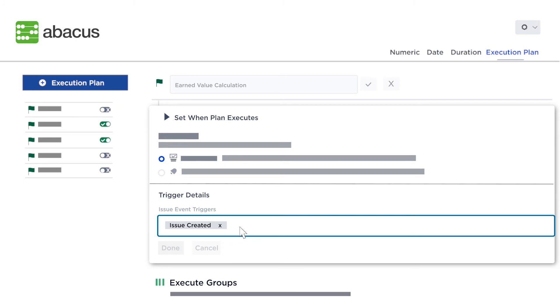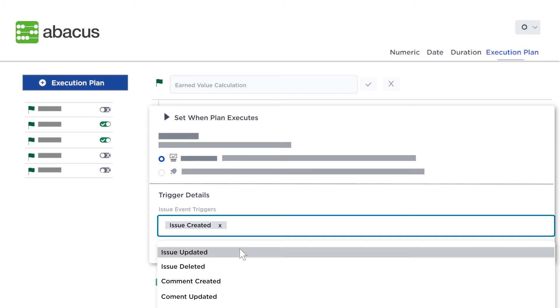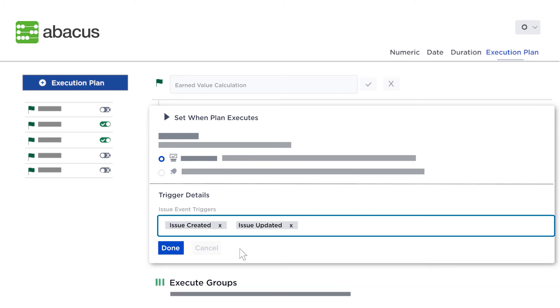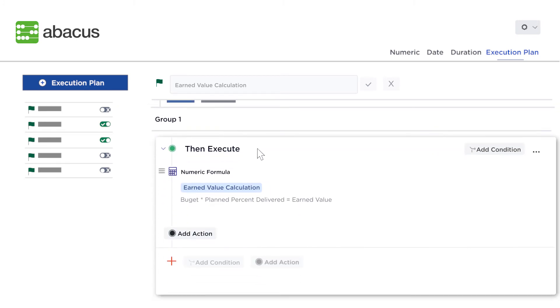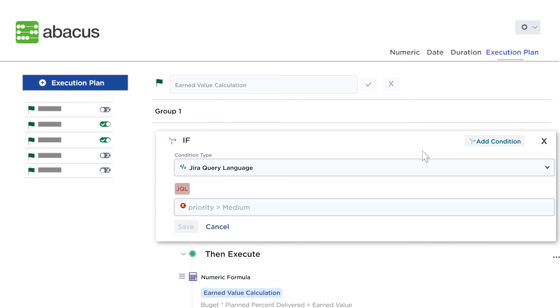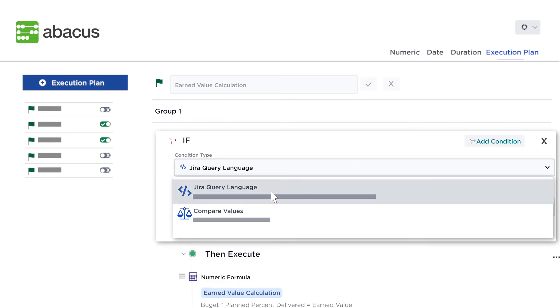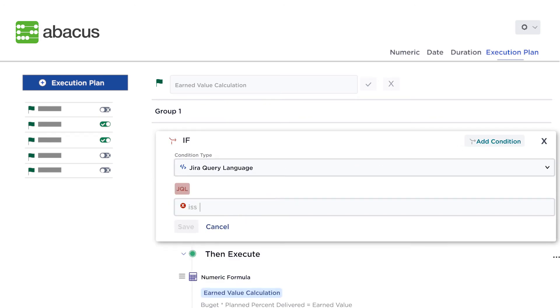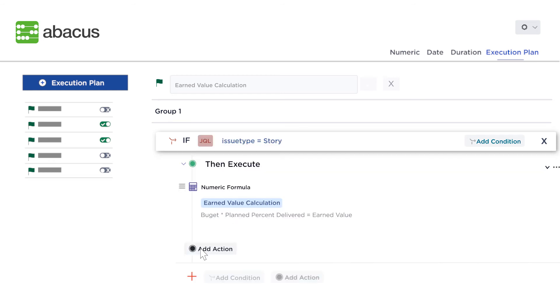Use triggers to identify activating events like issue created or updated. Set conditions to filter which issues will be impacted. And set actions to be performed on your issues.